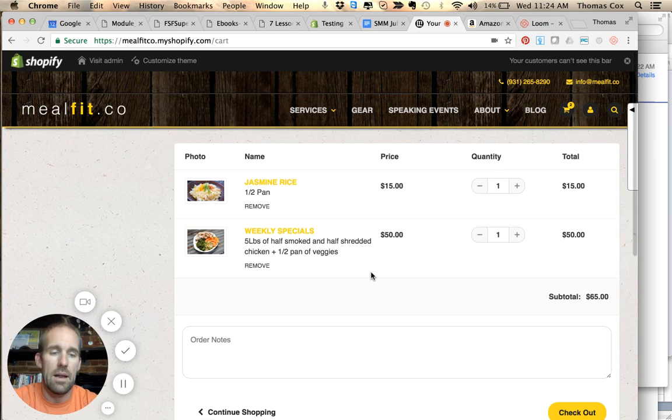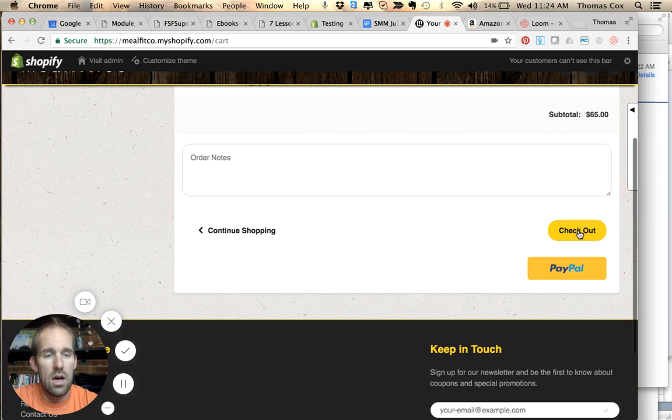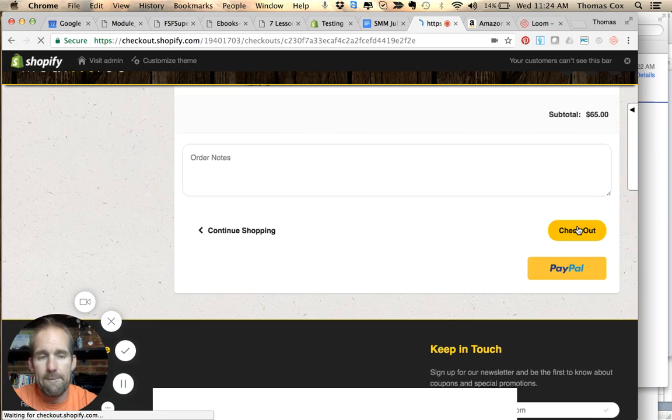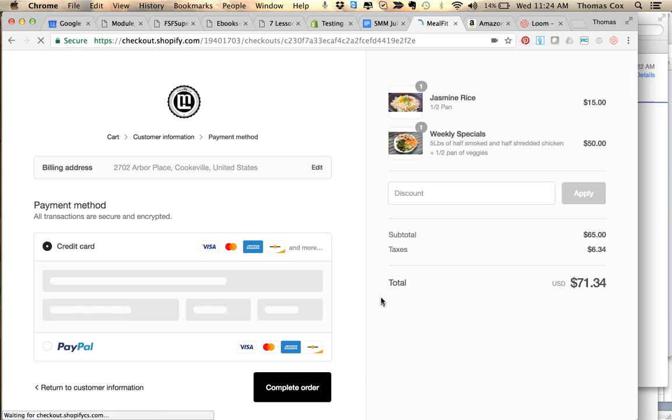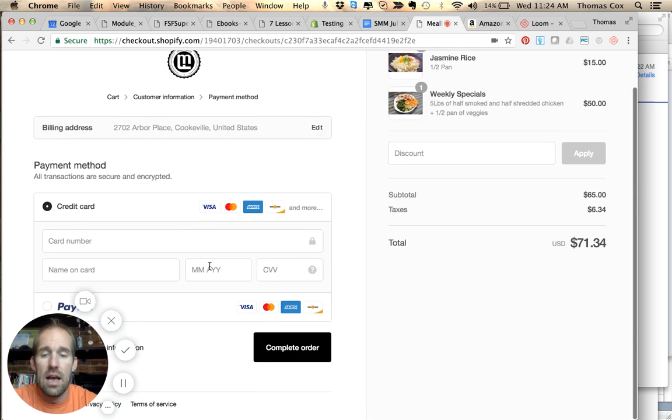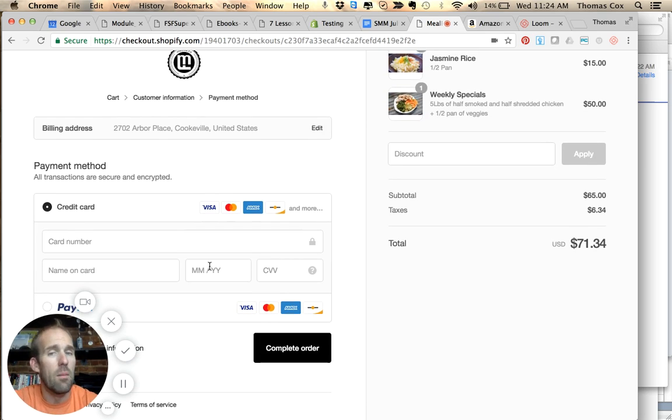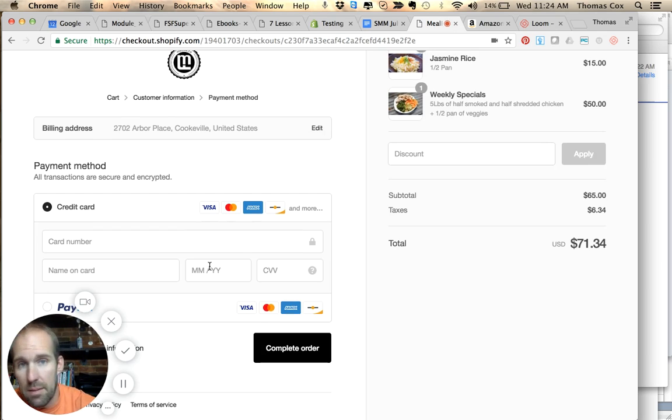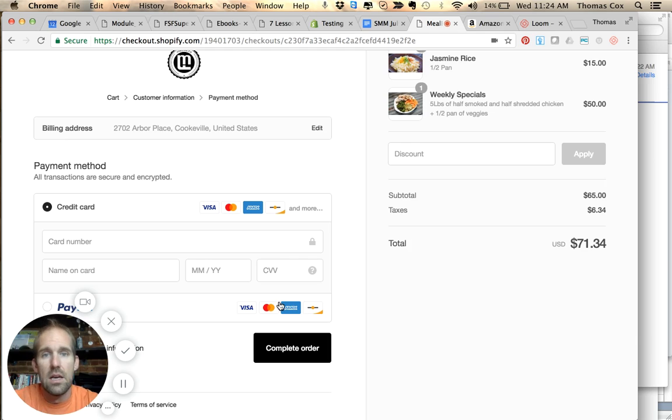So once we check out, enter your credit card information here, and then you're always going to pick up Meal Fit Prep on Monday between 4 and 6. Now if you can't make it between 4 and 6, you can always pick it up the next day.